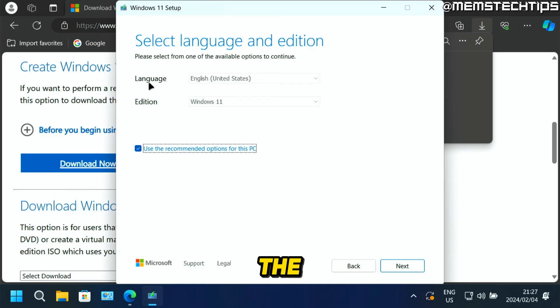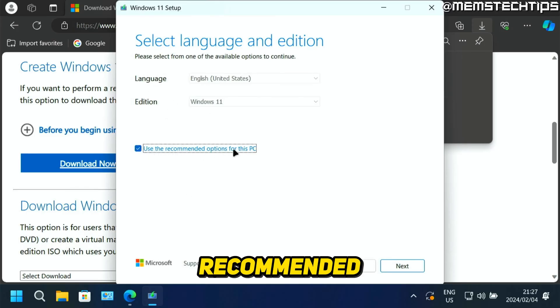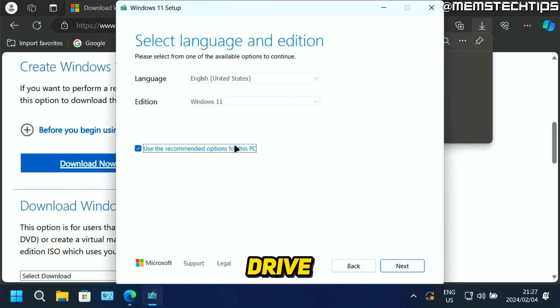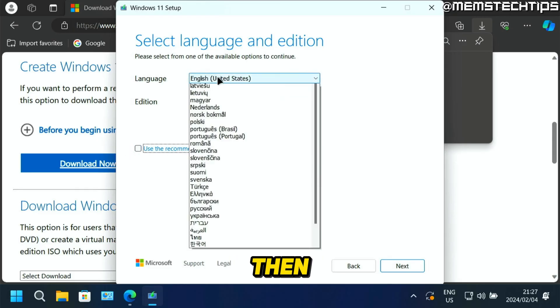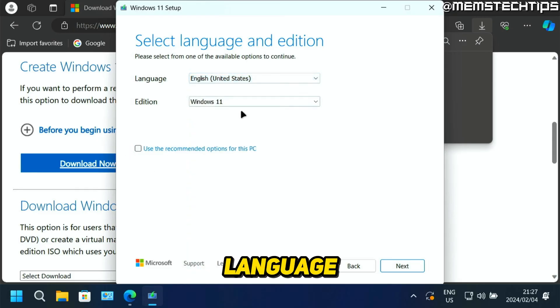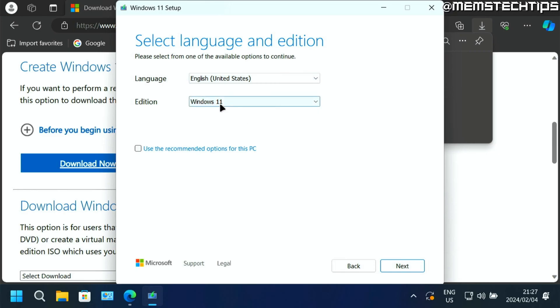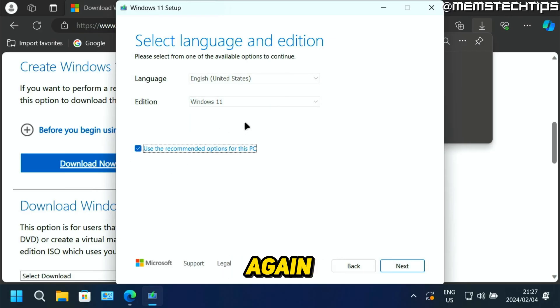Next, you'll need to choose the language and edition. I recommend that you just use the recommended options for this PC that you're currently using to create the bootable USB flash drive. But if you want to change these options, you can deselect this checkbox, then select another language. The edition will just be Windows 11 64-bit as there is no Windows 11 32-bit available.